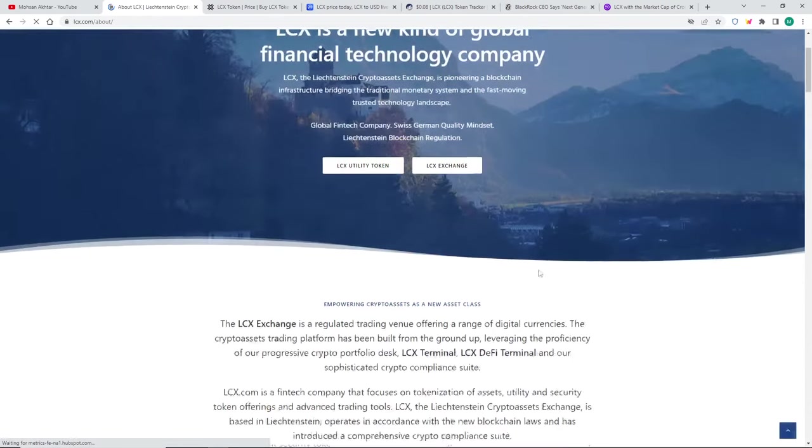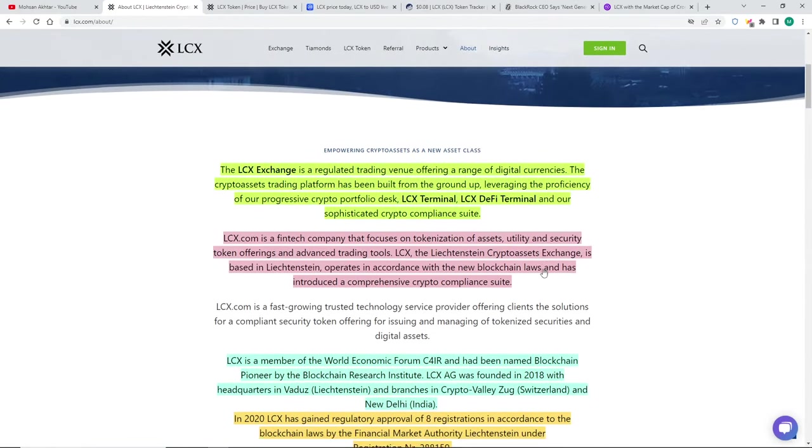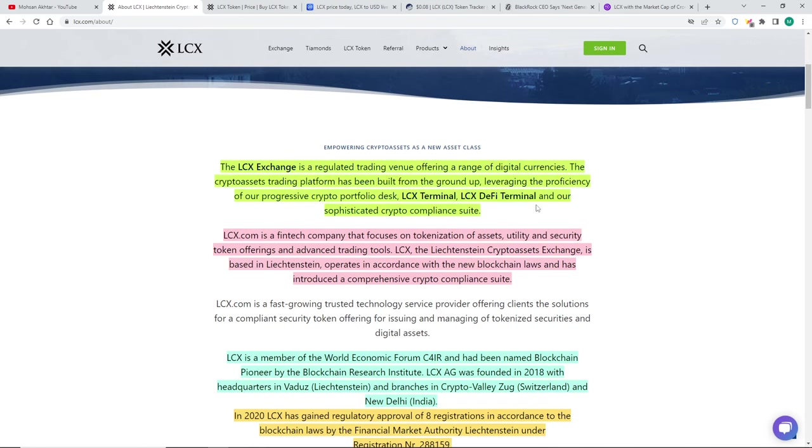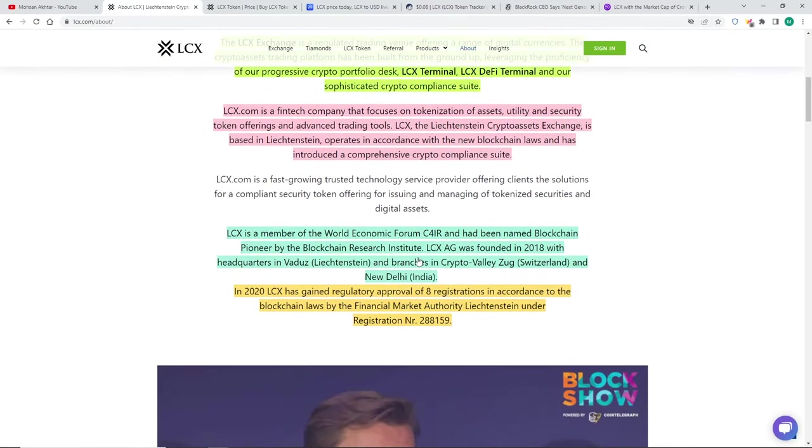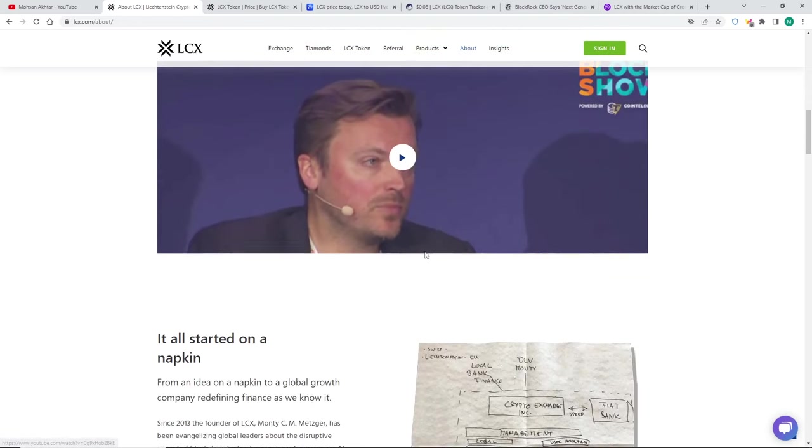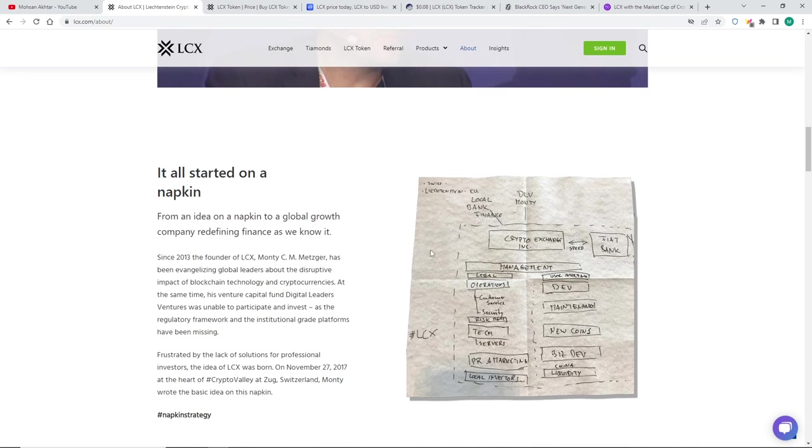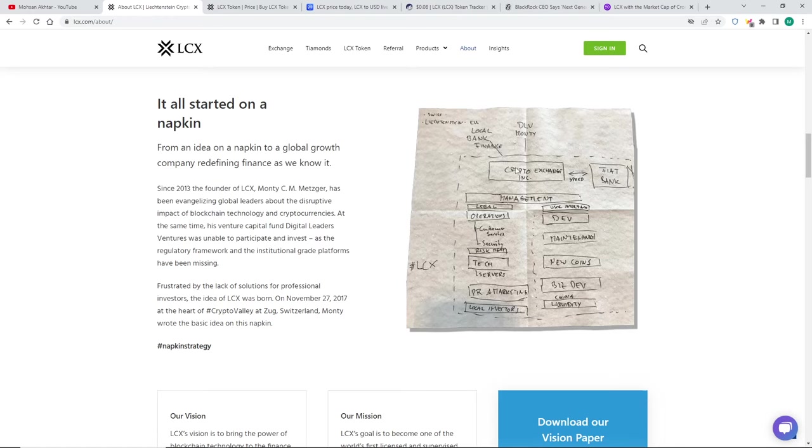LCX is owned by a person called Monty Metzger, who's from Liechtenstein. He has a background in trading and financial services. He had a few companies before he started, but in 2017, 2018, he decided to start up LCX. He uses LCX terminal, has a DeFi terminal, and basically wants to tokenize assets and securities in the future.